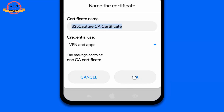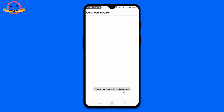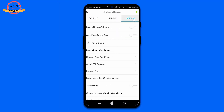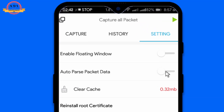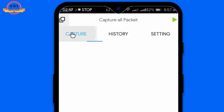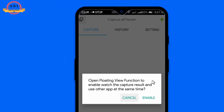You need to allow all the required permissions and install a certificate on your smartphone — the SSL Capture CA certificate. Press OK and click 'Not Now.' Go to settings and make sure you have enabled 'Auto Parse Packet Data' — this is an important step. Enable that option now, then go to the Capture section and on the upper right corner you will see a green icon. Just enable that icon.